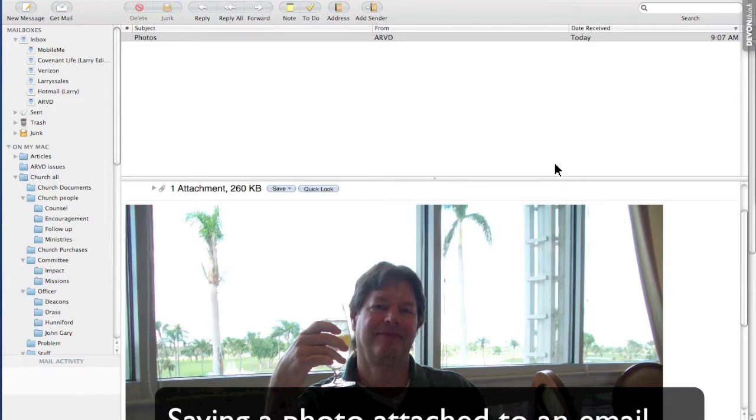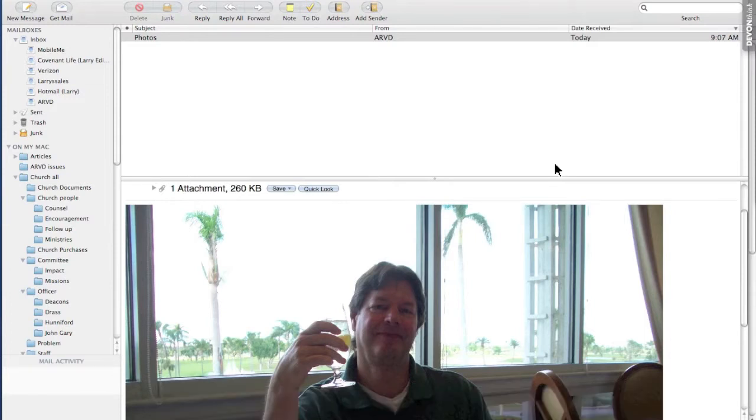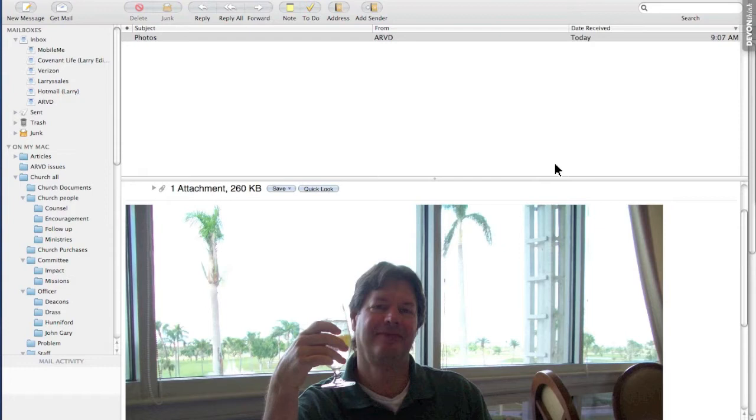Many people ask how can I save a photo that I received as an attachment on an email? Well, there are several very quick and easy ways to do this.